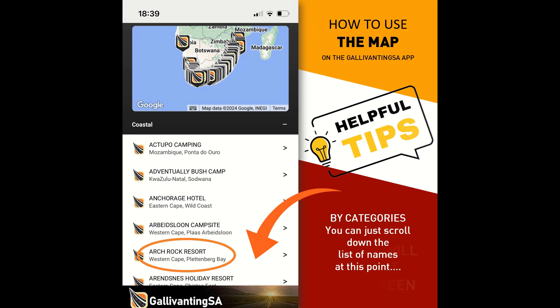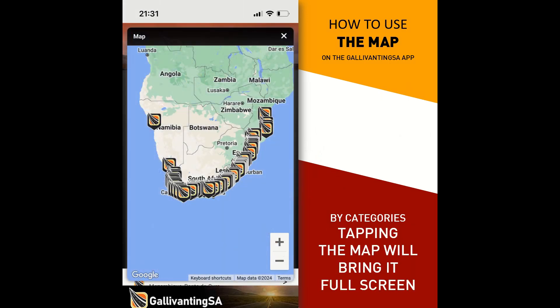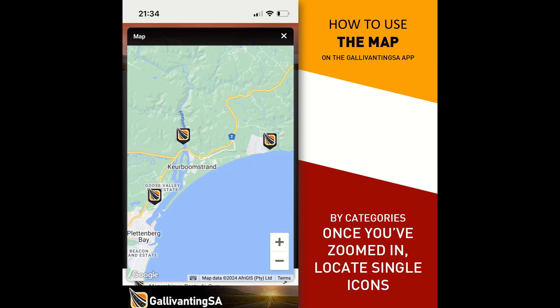But as the purpose of this tutorial is to better understand the map, we're going to rather use the map option. If you click on that map, it will enlarge it to a full page map such as this one. Once you've zoomed in, locate single icons. Here I have got three places that are quite close together in the Plettenberg Bay region.